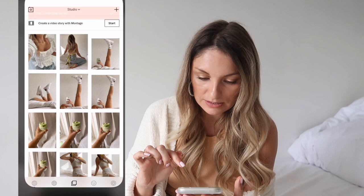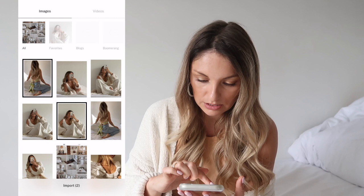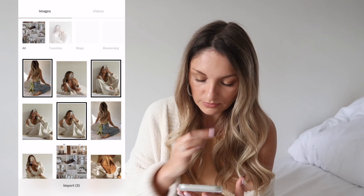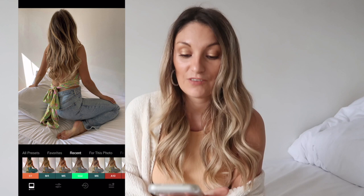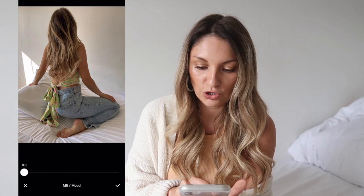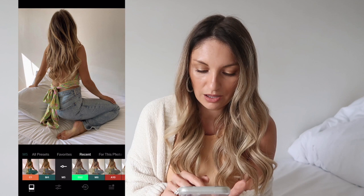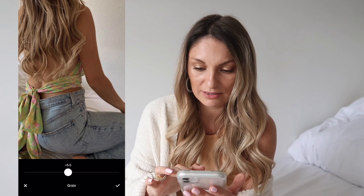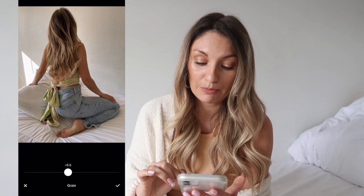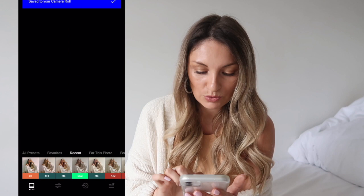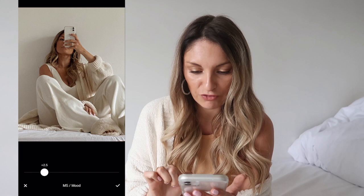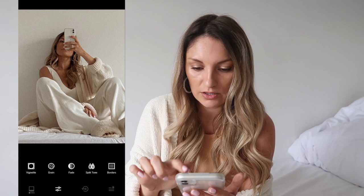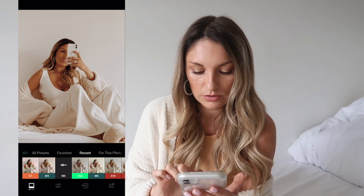Now in VSCO we're going to add these photos. The filter I love to use in VSCO is M5 — I literally take it down to nothing, like almost imperceptible, but it's like my security blanket. Then I go to Grain and add grain — I think the grain really makes the picture, it just adds that vintage vibe. And that one is done. Let's do the next one — M5, add the grain, done.